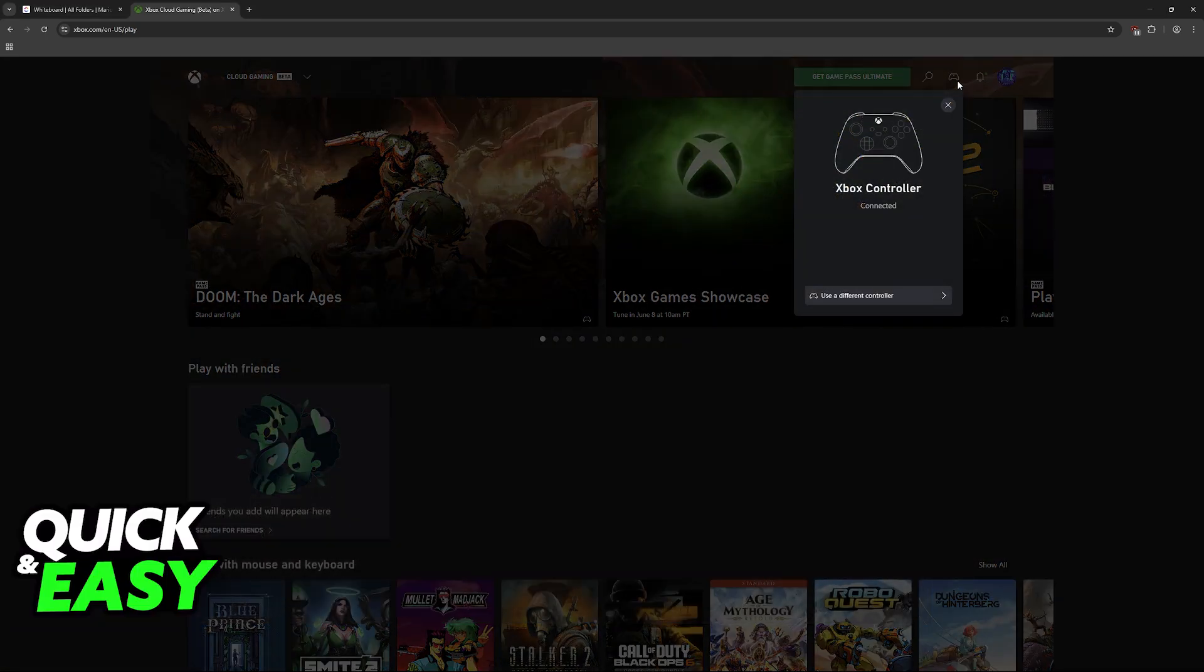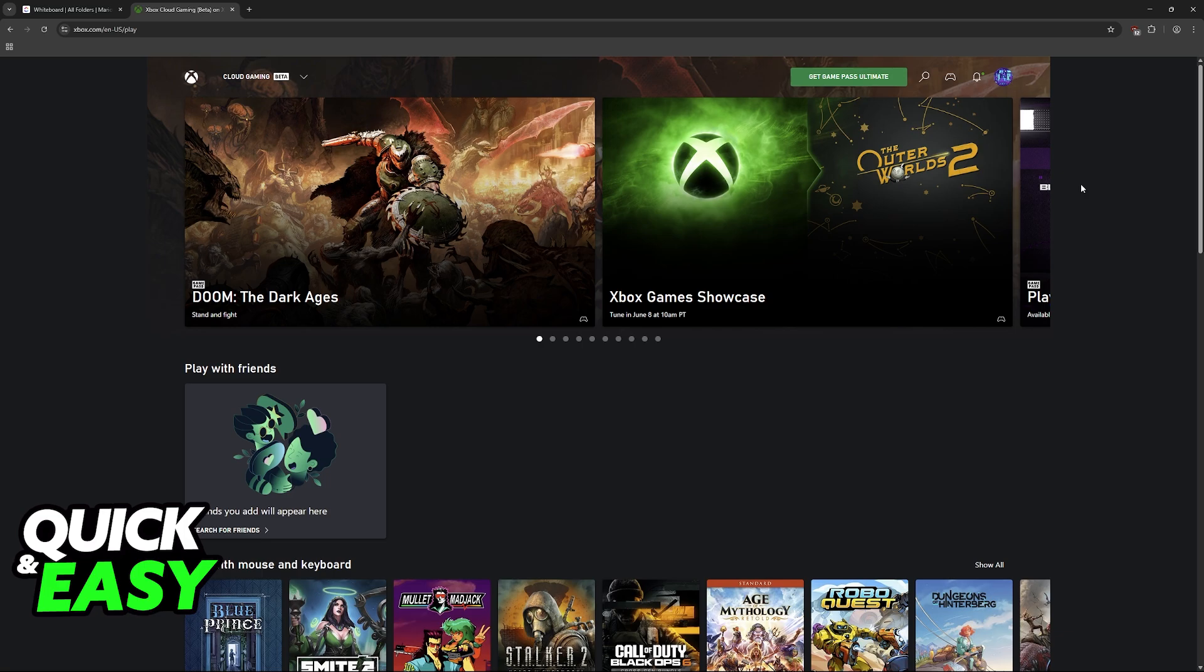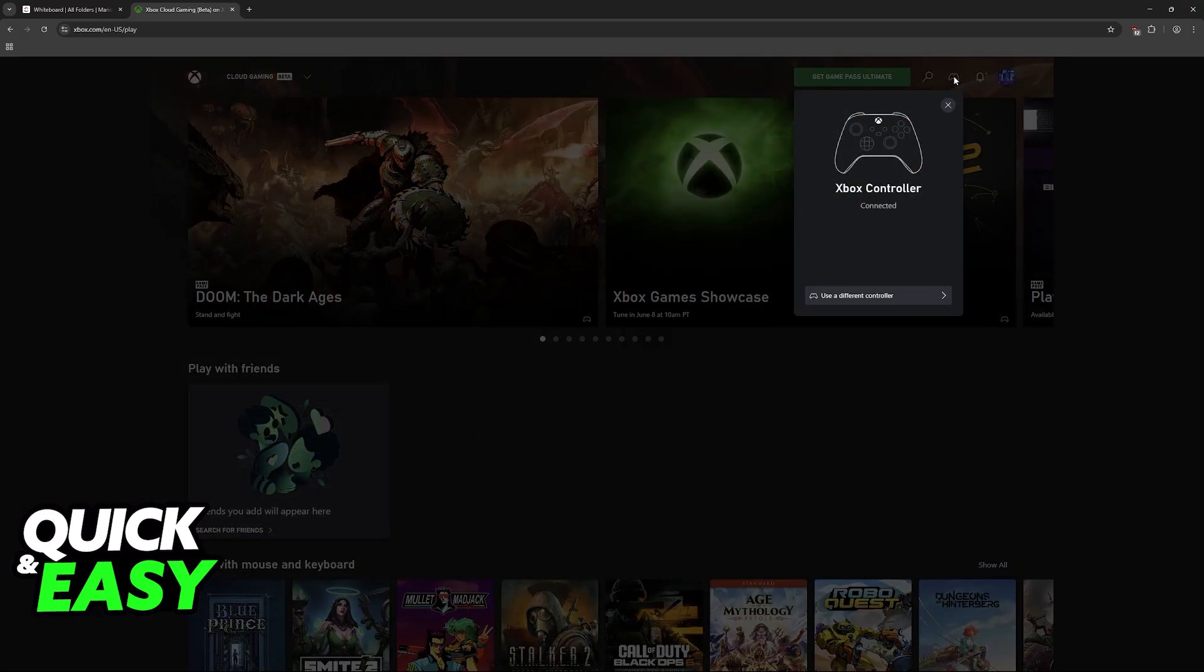If you are having trouble getting your controller to work when using Xbox Cloud Gaming, I'm going to show you various different solutions that might help. First of all, one of the simplest options is to simply restart your web browser, so close it down and open it back up again.